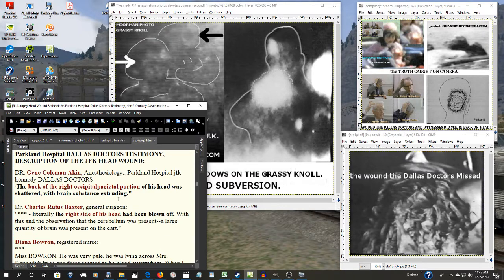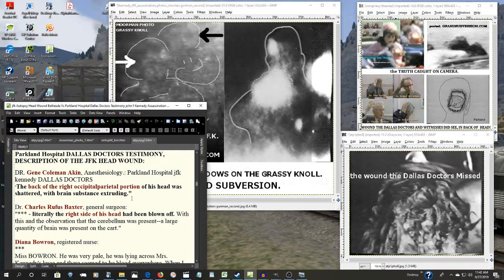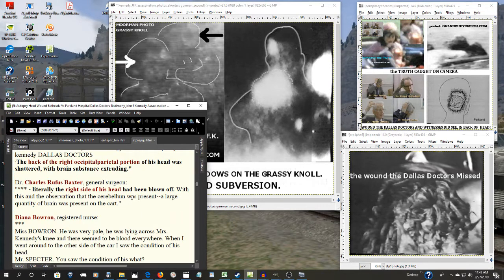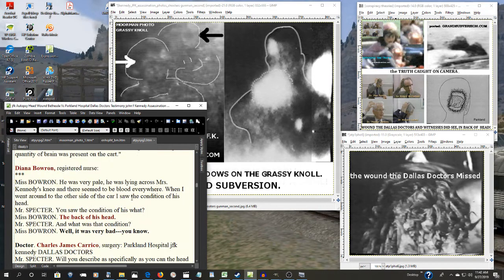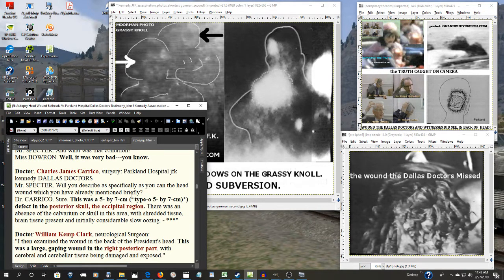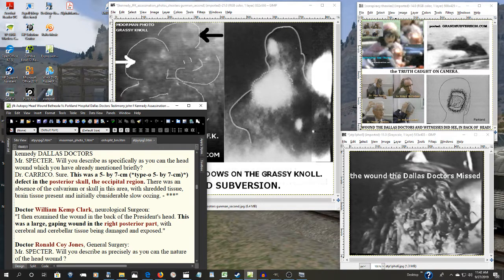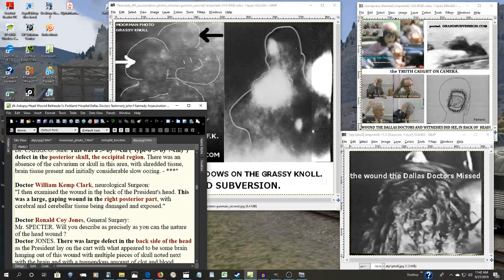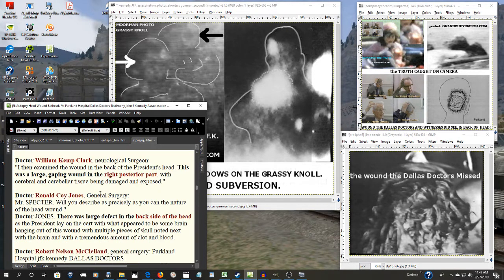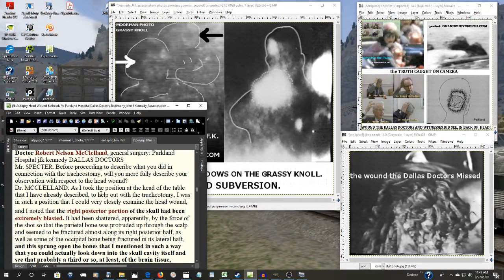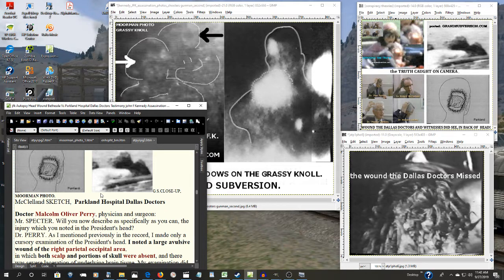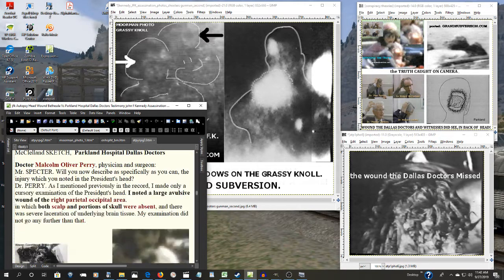And the Dallas doctors were telling the Warren Commission along with many others: right side of the head, the back of the head, posterior skull, occipital region, right posterior part. And on and on and on, every single one of them.